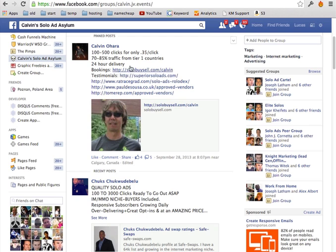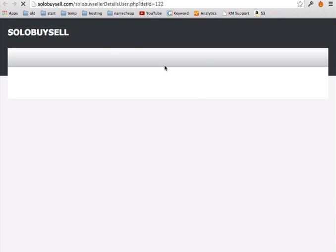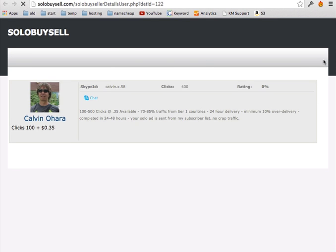For example here, you can go, most of these solo ad vendors, they have what's called a solo ad page, where they will show you some more testimonials of their clients' results, their packages, how many clicks for how much and the contact info so you can contact them.